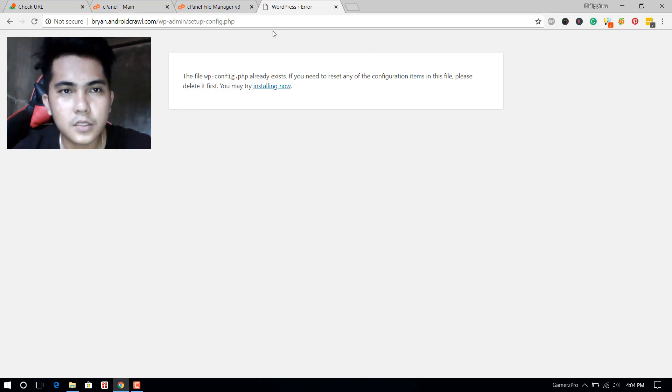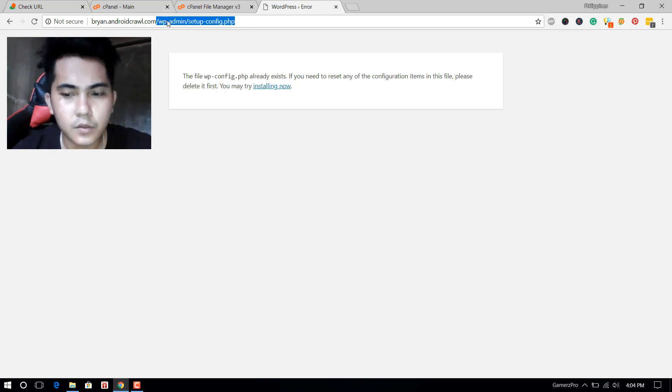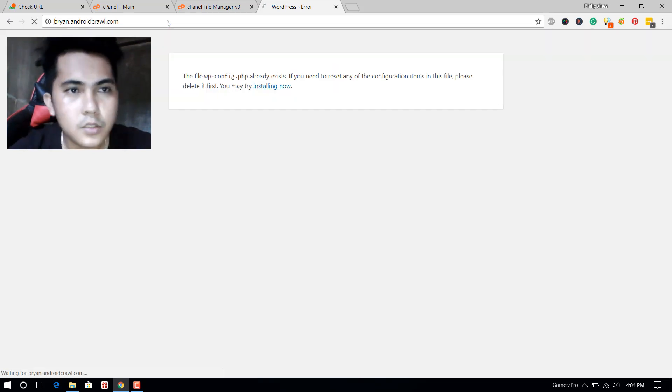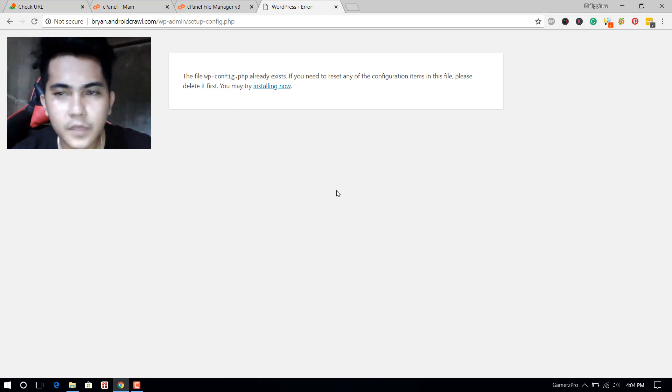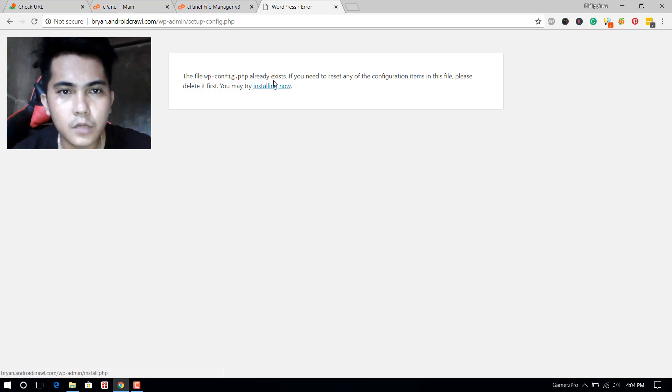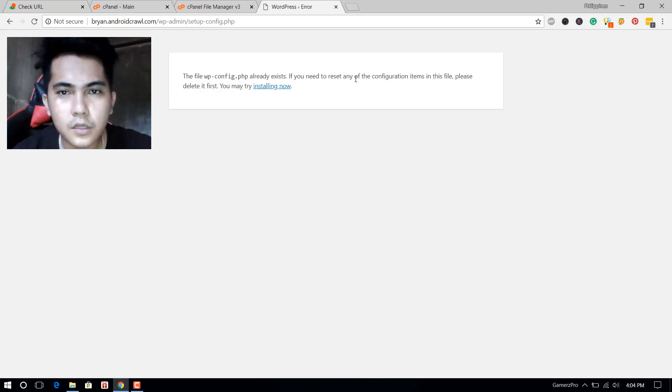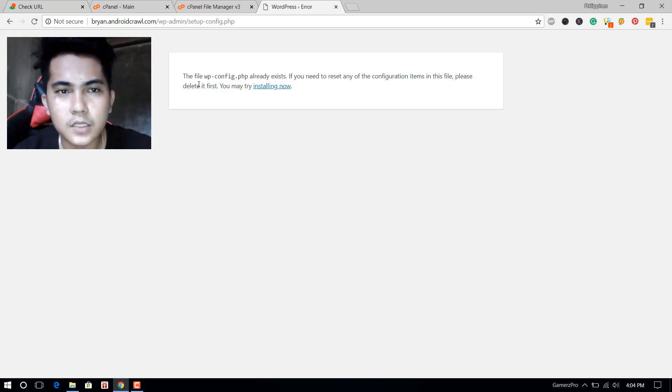After I've installed WordPress, when I go to the home page, this will keep displaying 'the file config.php already exists. If you need to reset any of the configuration items in this file, please delete it first.'